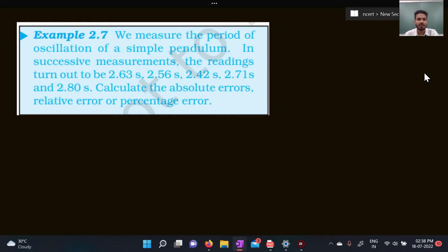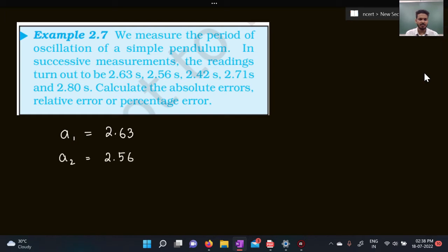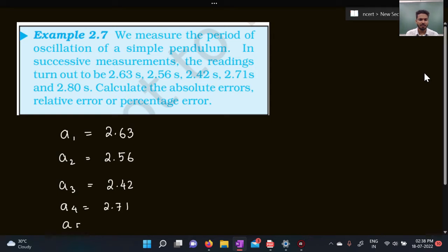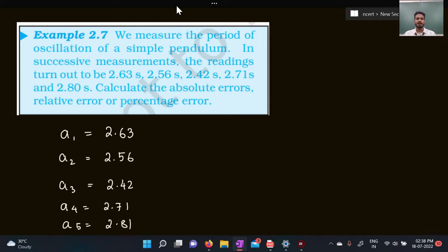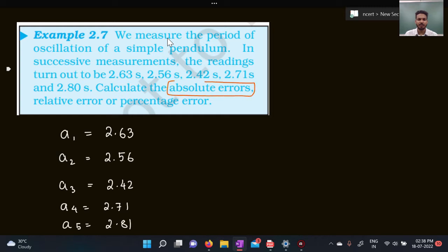Let's move to the next question. They are asking us to measure the time period of oscillation of a simple pendulum. There are a bunch of readings: the first measurement was 2.63 seconds, the second is 2.56 seconds, the third is 2.42 seconds, the fourth is 2.71, and the fifth is 2.80. We need to find the absolute error, the relative error, and the percentage error.